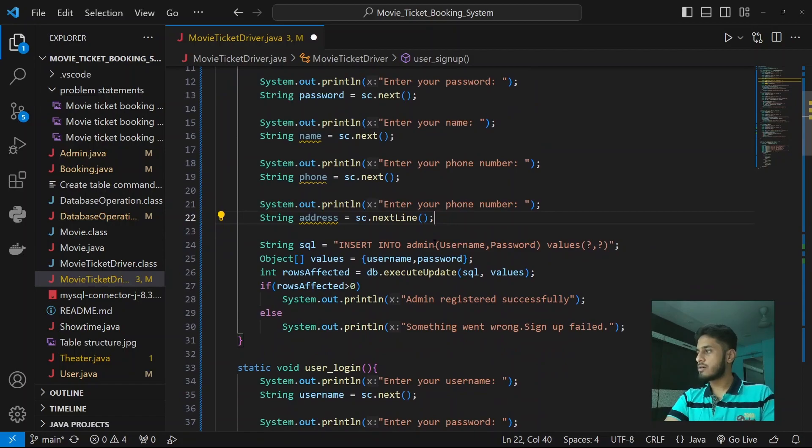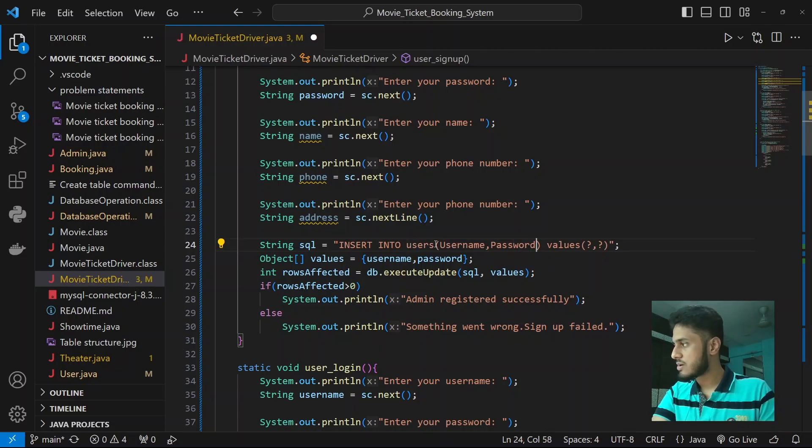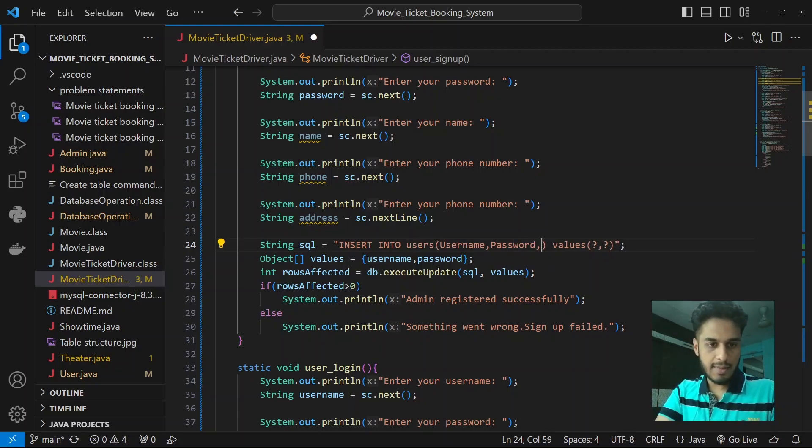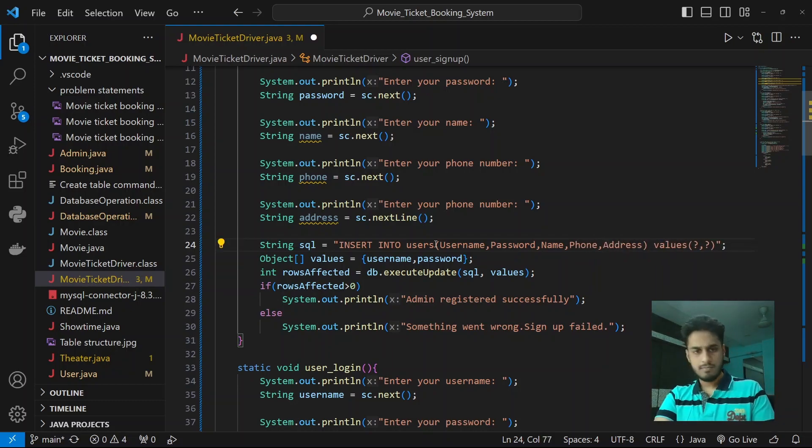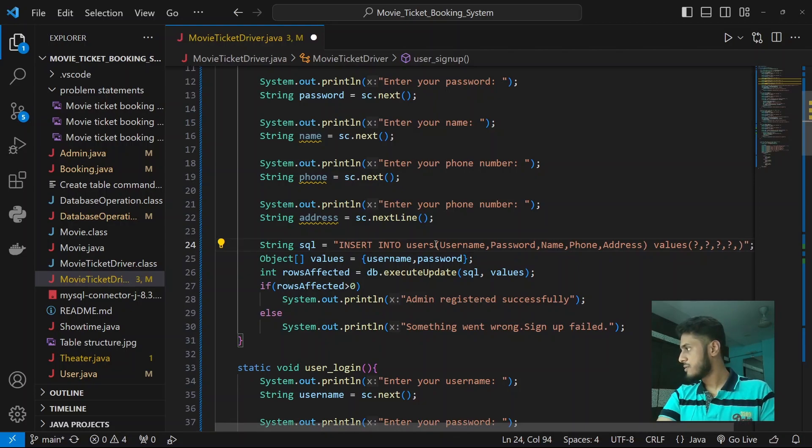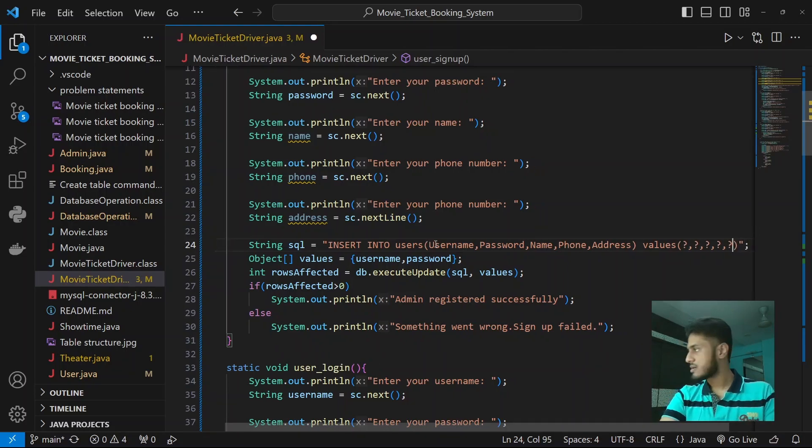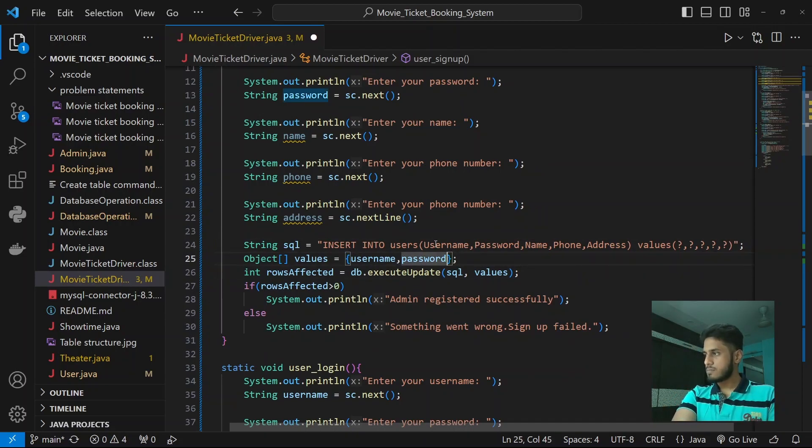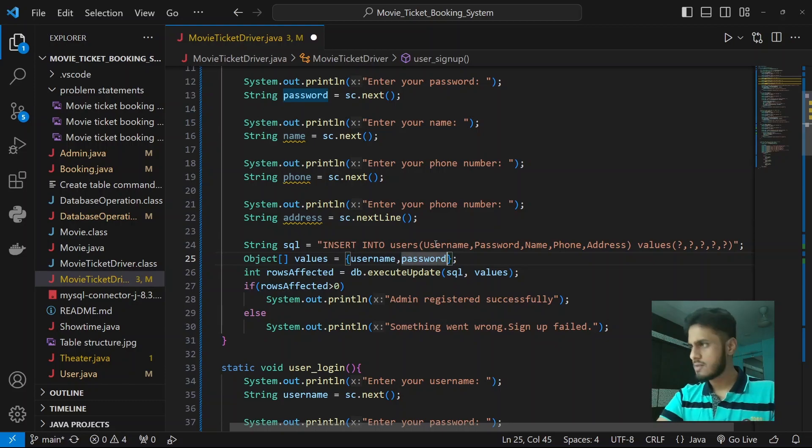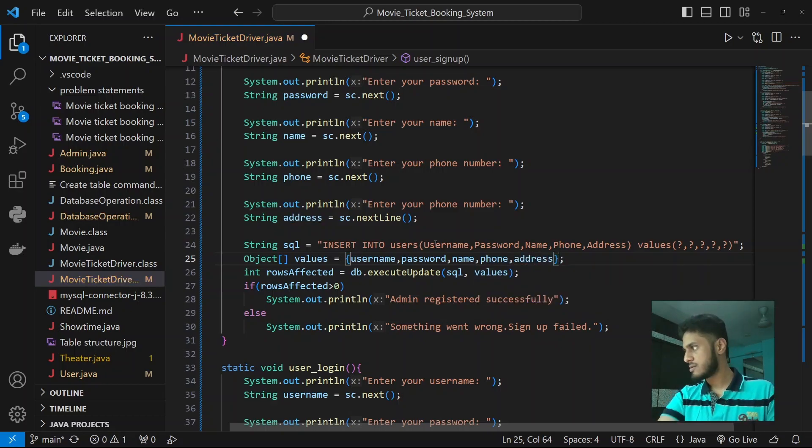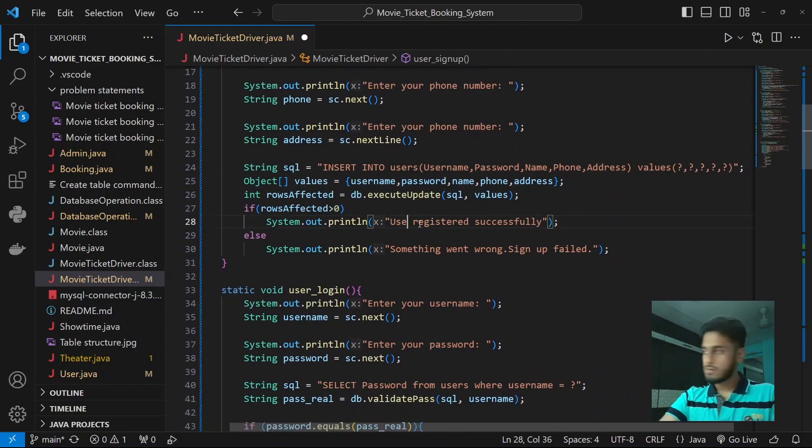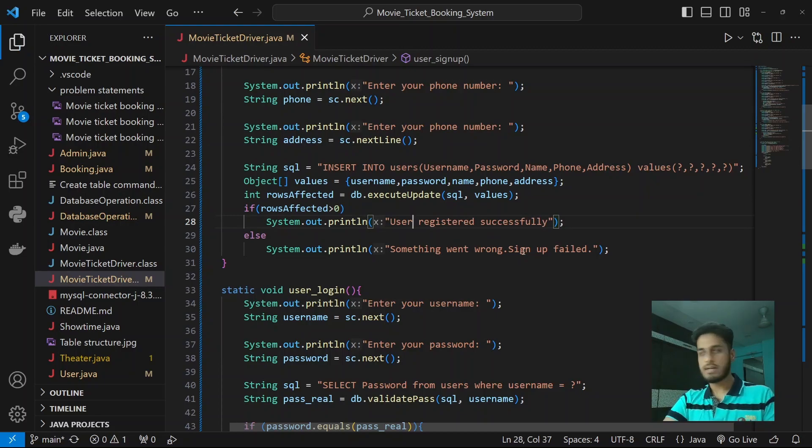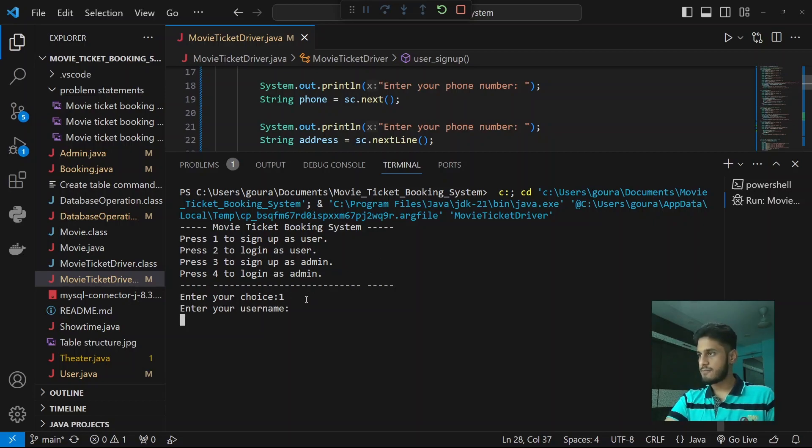Hopefully that next line doesn't give us error. Insert into users, now the field column names in our user table is username, password, name, phone and address. Total five fields, five question marks and we are done. This will get passed into this. Over here we need to add the name, phone and address variables. Admin registered, not admin, user registered successfully. Something went wrong, signed up failed. Let's try running this and see if we get any errors or something.